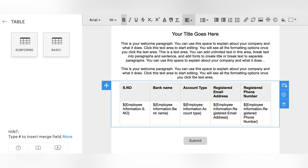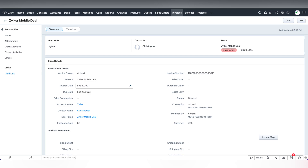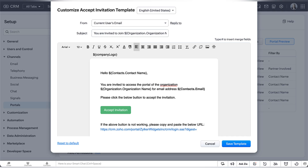The next one is subform support in email templates. You can now insert any of your subforms into your email templates and tables, then add or remove rows and columns for the subforms. Deal lookup fields in invoices: Zoho CRM invoices now natively support deal lookup fields. There are also some enhancements to portals — you can change email IDs of portal users and customize the template for portal invites.